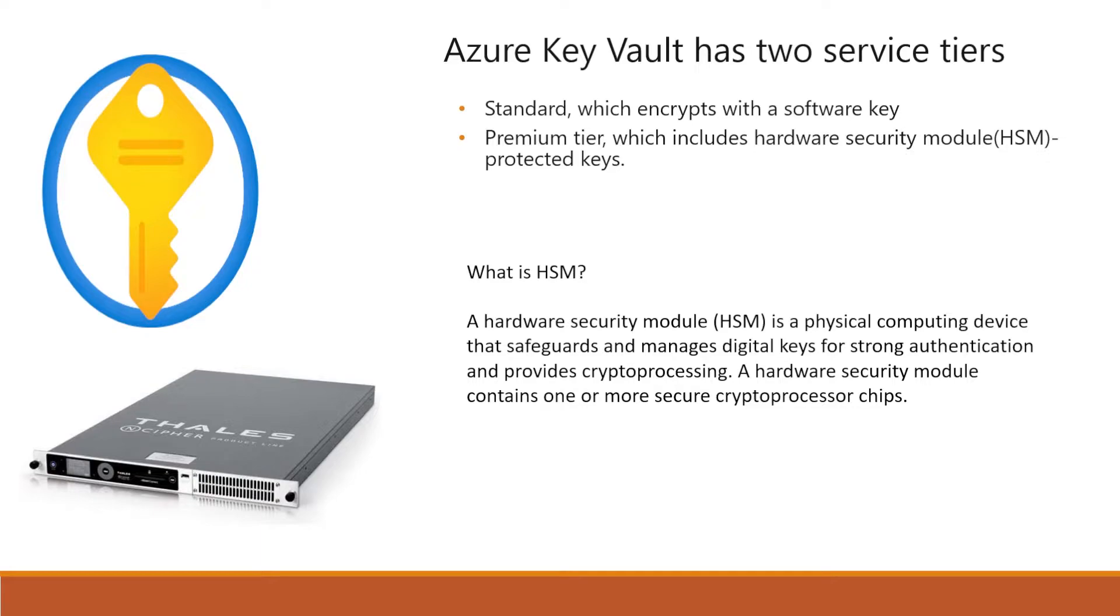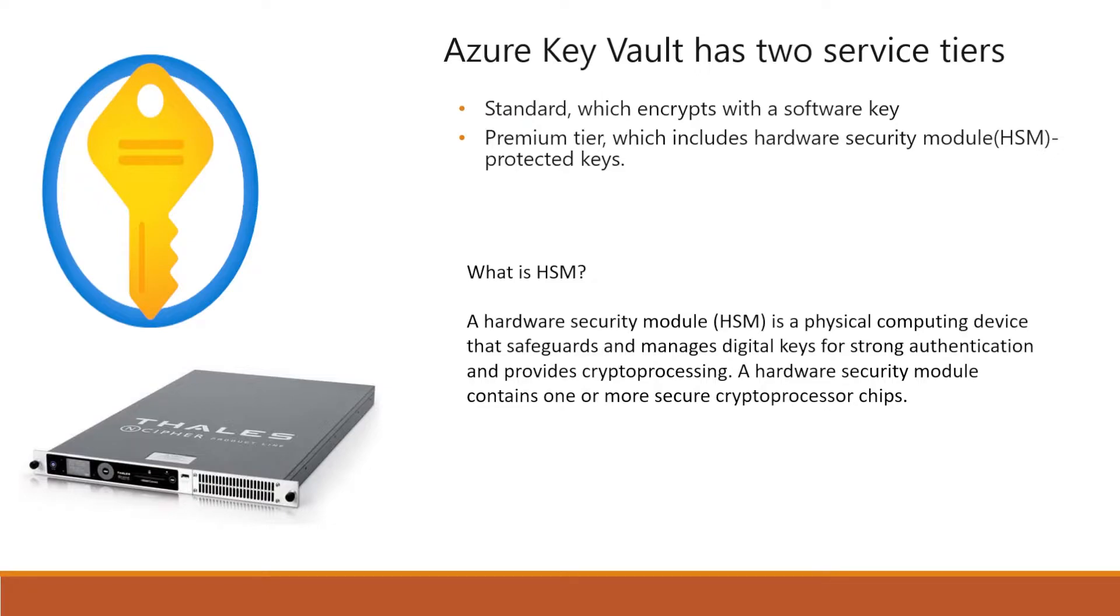HSM devices are mostly used in banking sector and other places to safeguard all these digital keys. So this is a great solution. If you want to go for highly secure, then you can go for premium, which gives that HSM feature.